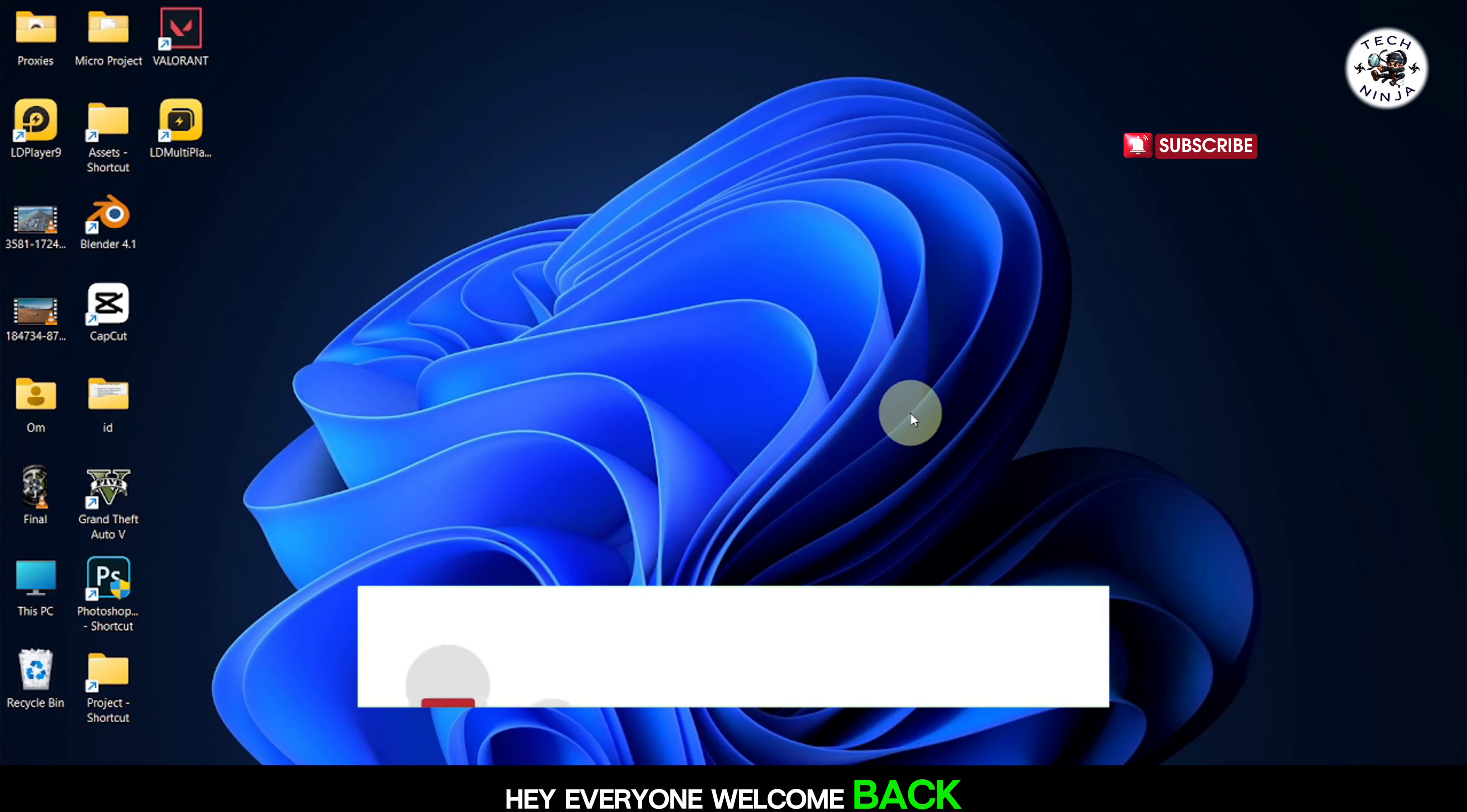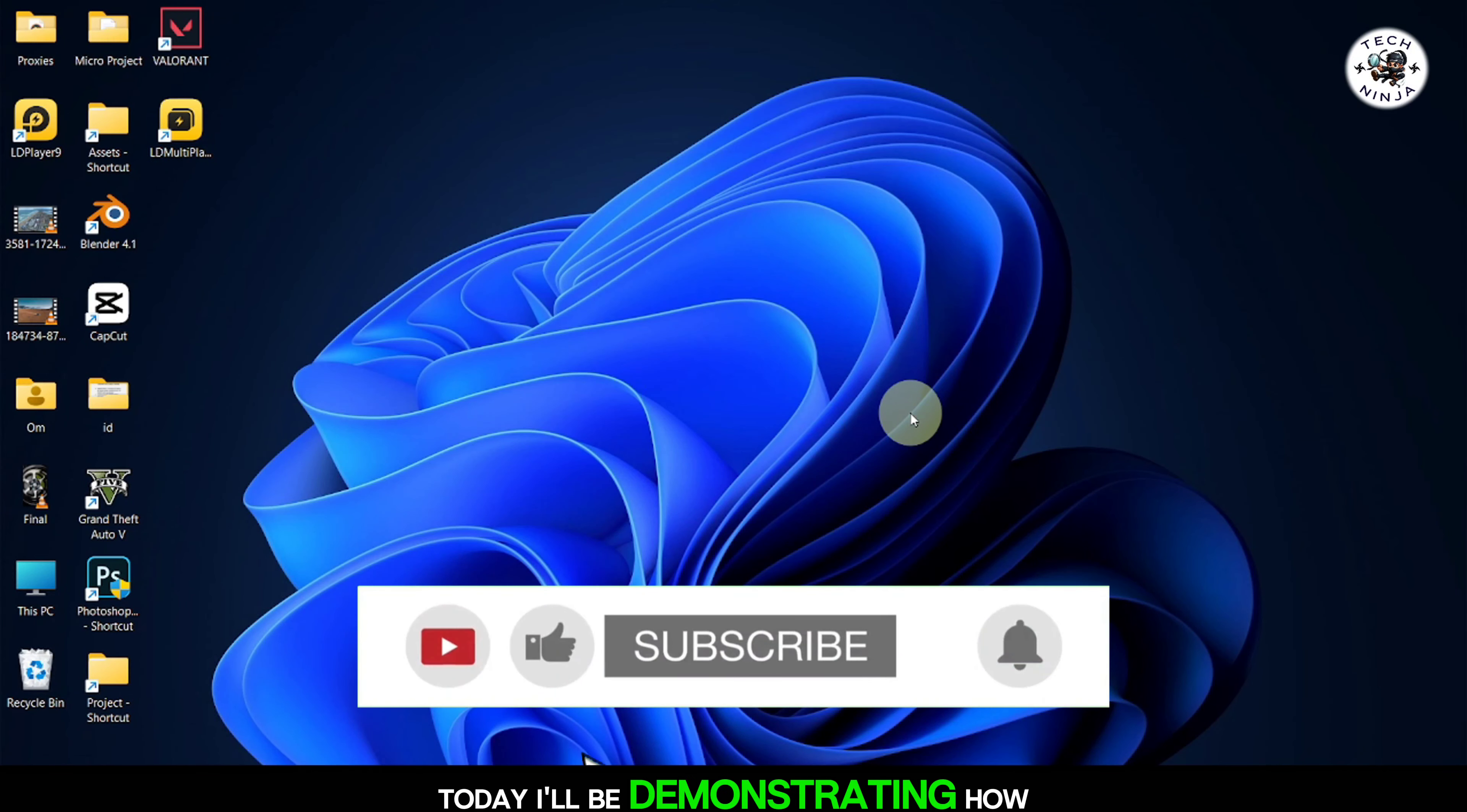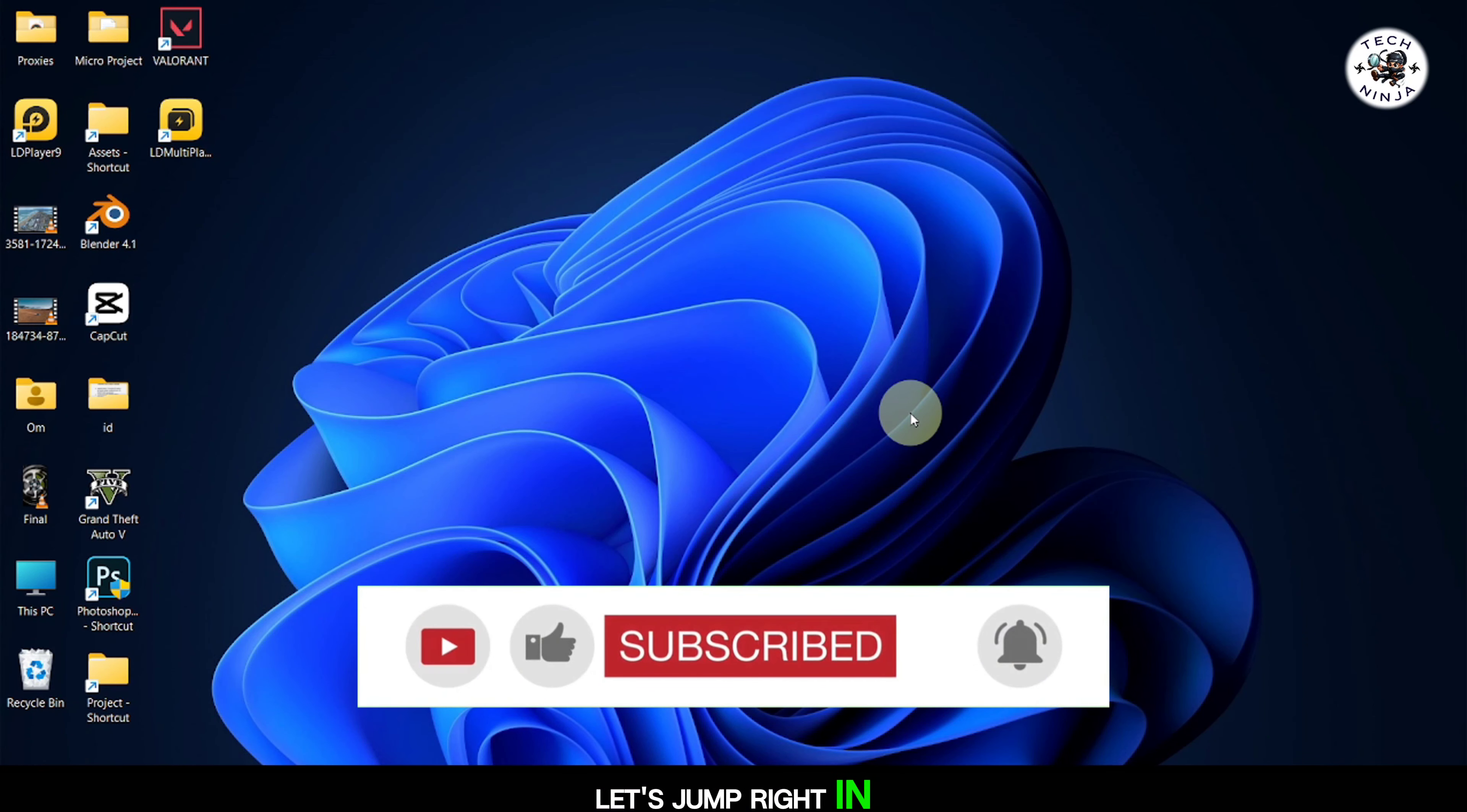Hey everyone, welcome back. Today I'll be demonstrating how to enhance your video editing by adding transitions in Premiere Pro. Let's jump right in.